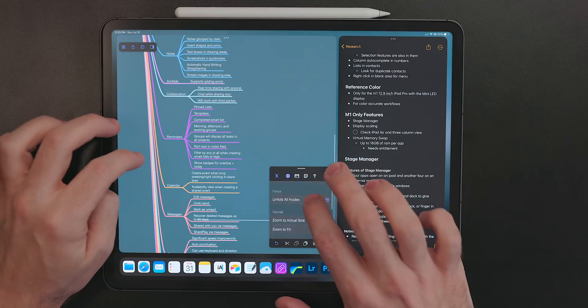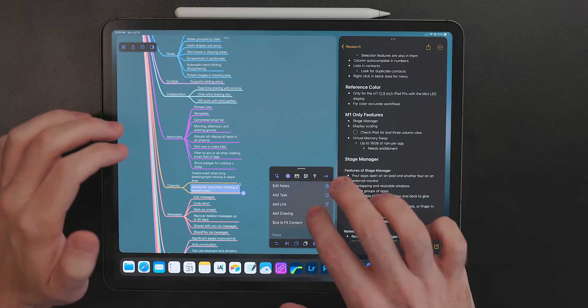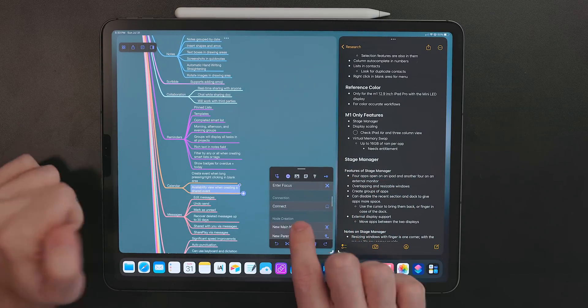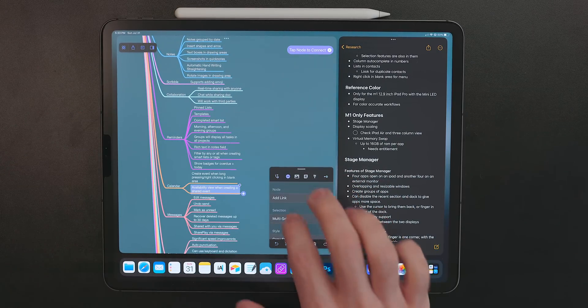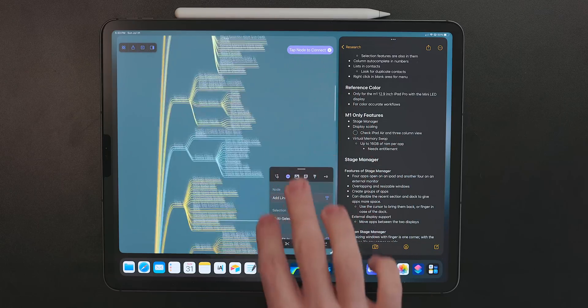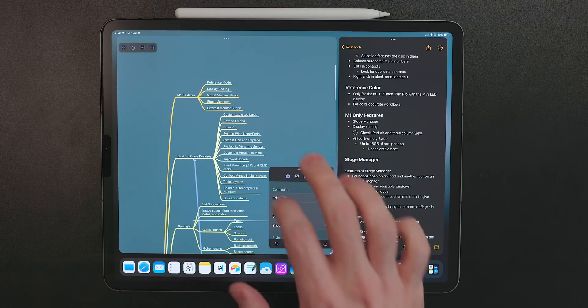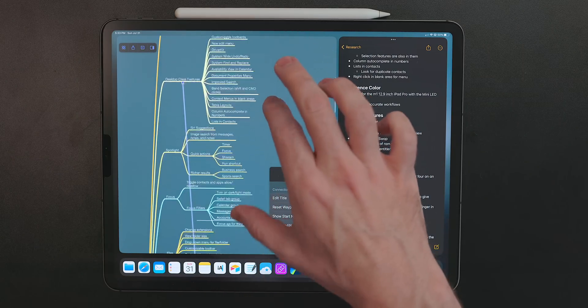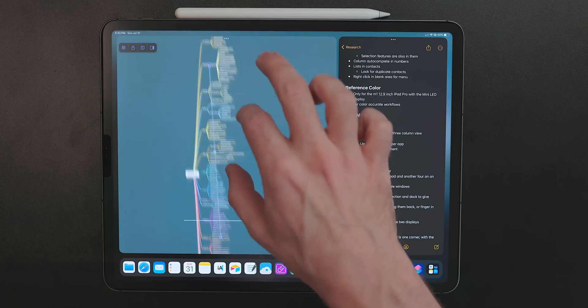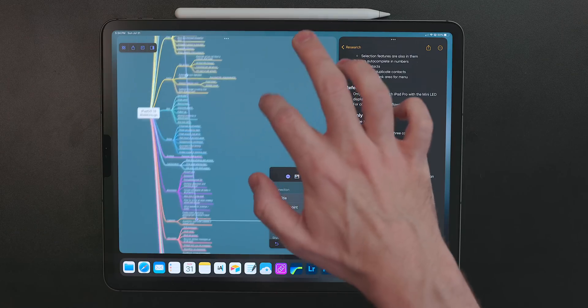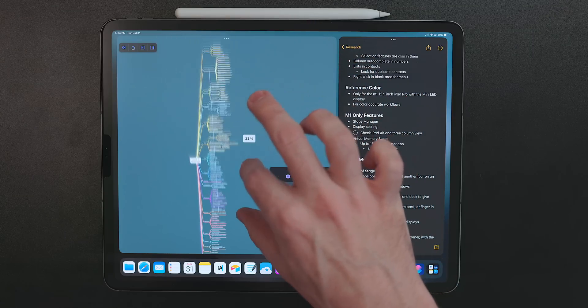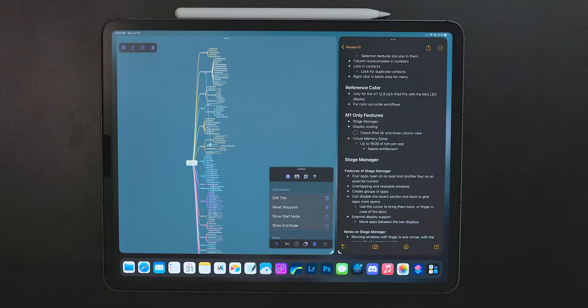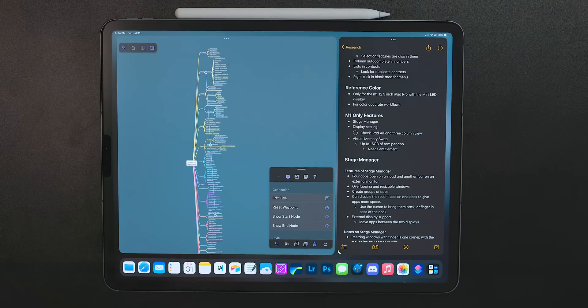If you want to connect two different nodes together that aren't connected by the typical mind map, there is a connections feature. So select the first node and select connect and then you select the second node that you wish to connect it to and it draws an arrow between the two. So that way if you have things that aren't in the same trees, you can still connect those two, which is just kind of a nice diagram feature.